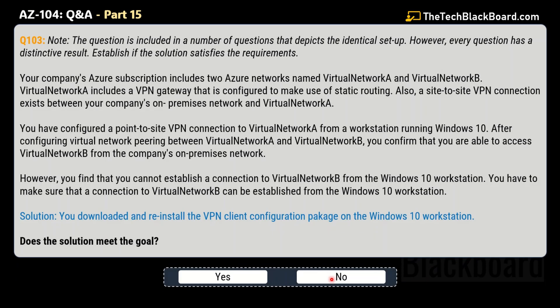Now let's check out the third variation of the same question. The solution says that you downloaded and reinstalled the VPN client configuration package on the Windows 10 workstation. Does this solution meet the goal? Yes, my friends, this is the correct solution — that's why yes is the correct answer.